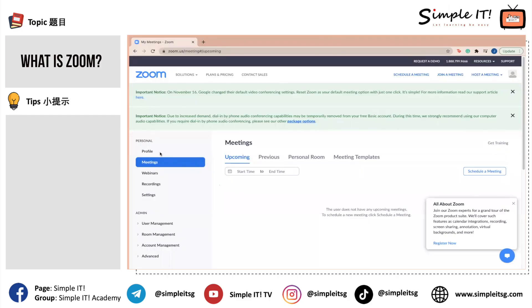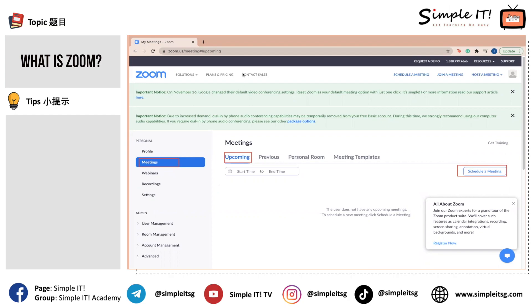You will land on the meeting tab, which allows you to schedule a meeting under the upcoming tab. Besides that, you are able to look into your previous meetings under the previous tab.